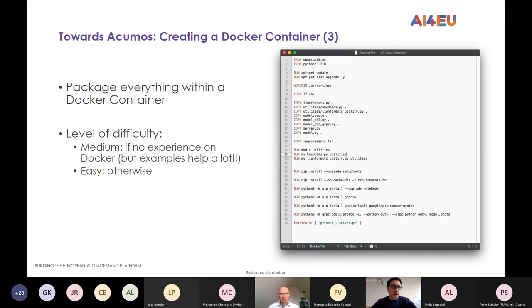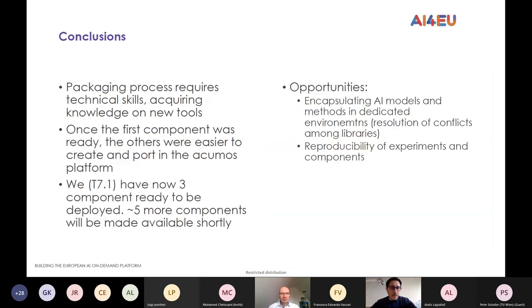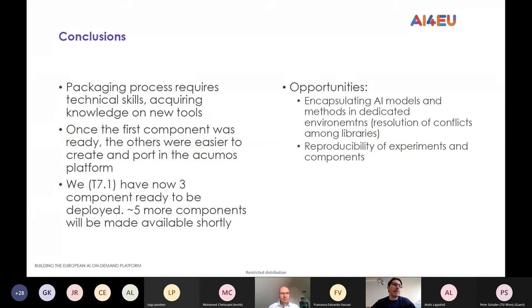We have a library mainly available as a Python library. The opportunity of having it encapsulated within one or more components gives the possibility to exploit this functionality and make the explainable outcome of a classifier accessible to a large public. The initial difficulties were just getting familiarity with the new approach, but once we completed the first component, all the others were quite straightforward.